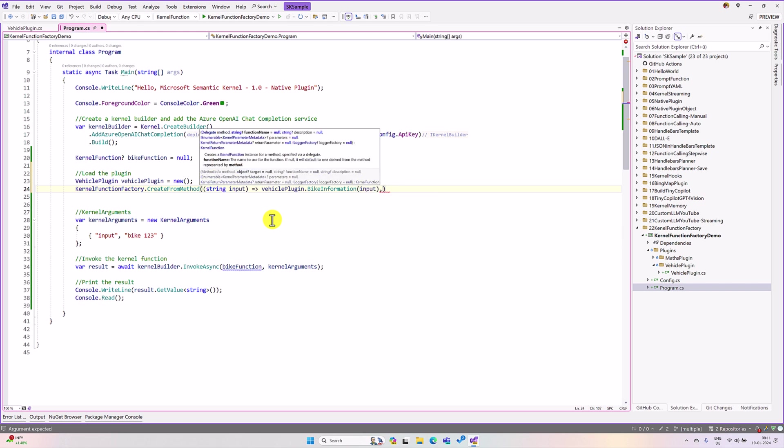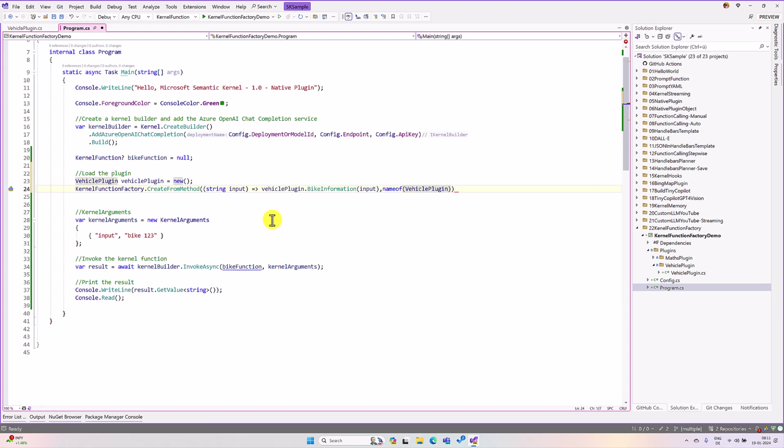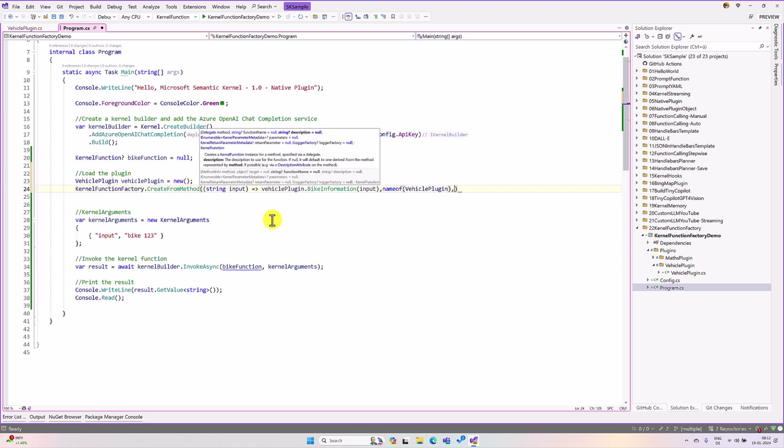The next argument is a function name. Function name, name of vehicle plugin. I keep like this. And the final argument is a description. I leave this at the moment here.